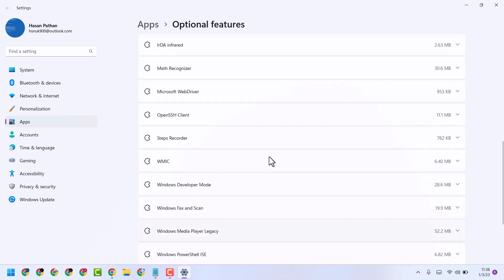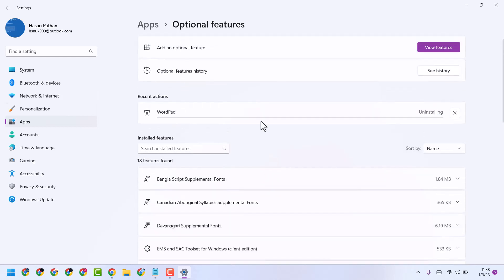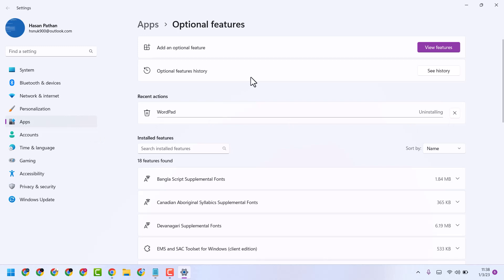You have to uninstall from your Windows system. Open Optional Features and uninstall this one.